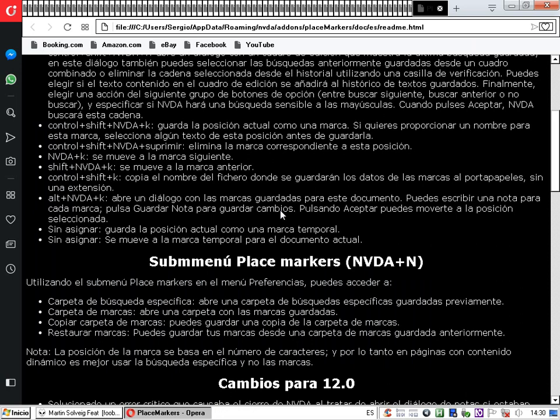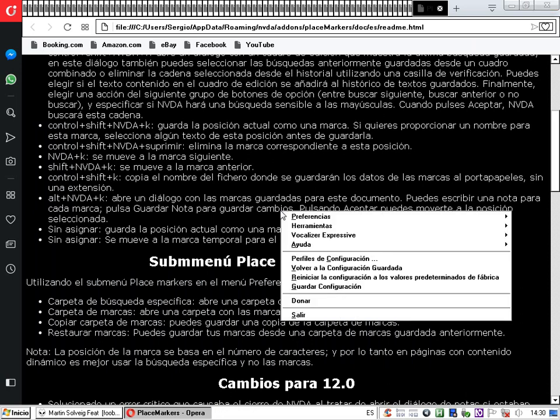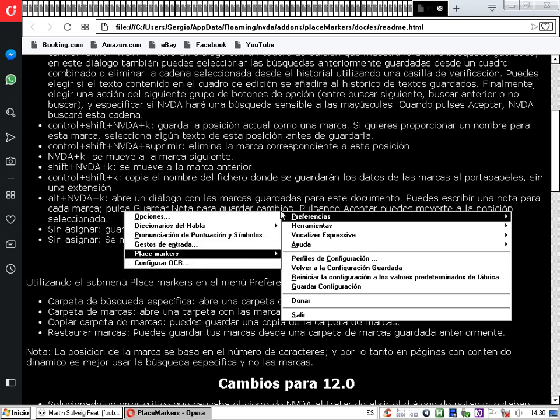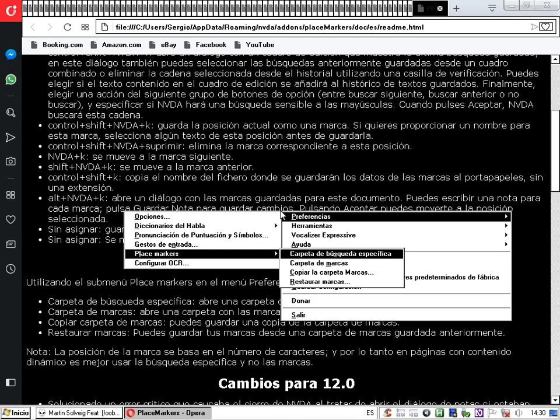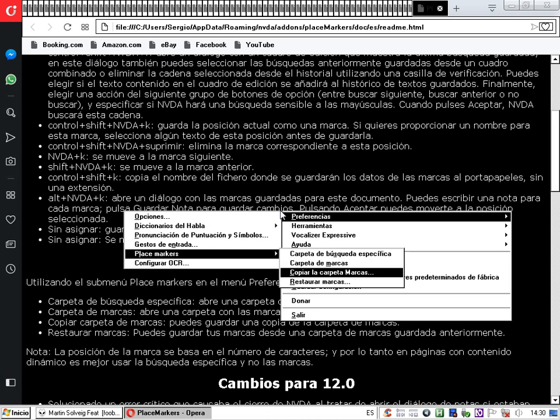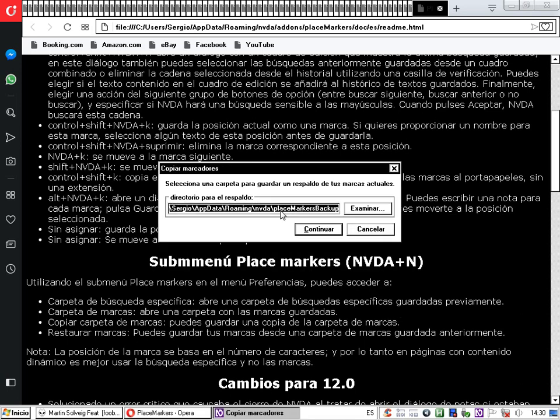Seguimos explorando el menú. En NVDA, Preferencias, Place Markers también encontramos la opción 'Copiar la carpeta marcas'. Al pulsarla, se abre el diálogo 'Copiar marcadores' que dice: 'Selecciona una carpeta para guardar un respaldo de tus marcas actuales'. Esto nos puede servir en caso de que debamos formatear nuestro disco rígido y tengamos que volver a instalar todo, complemento incluido: nos puede ayudar a restaurar todas nuestras marcas de los documentos en los que trabajamos habitualmente.